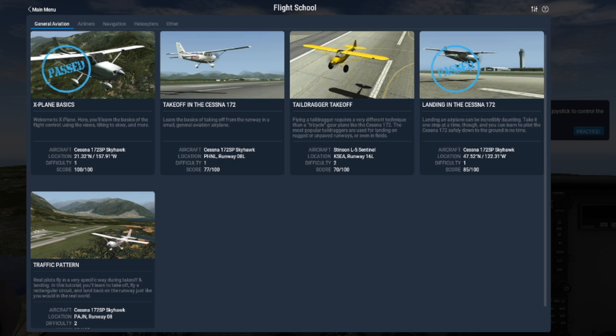Overall, we hope Flight School's tutorials make getting started with X-Plane 11 a much smoother journey for everyone.